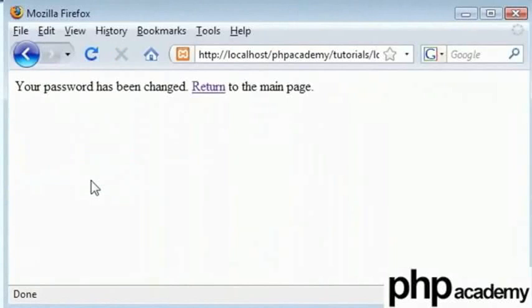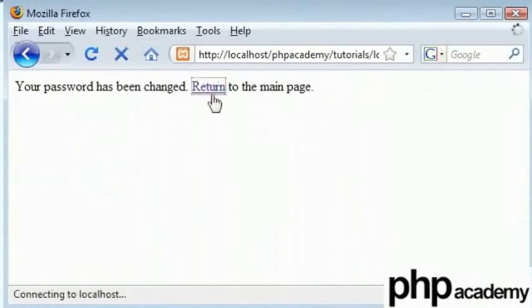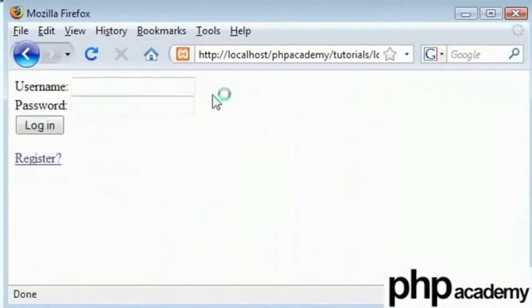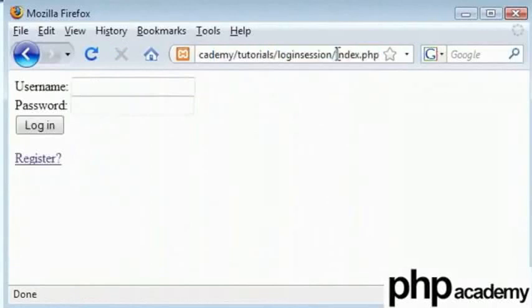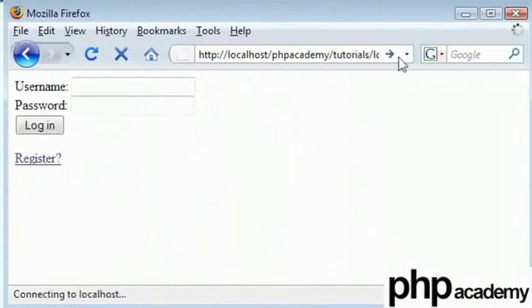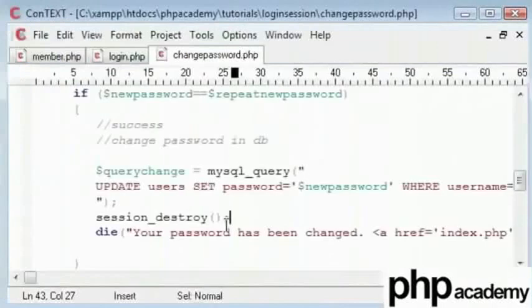Our password has been changed and we get this message to return back to the main page. Now if I try to go back to the member page, you will see that you must be logged in. Our session has been destroyed as we used our session_destroy function here.